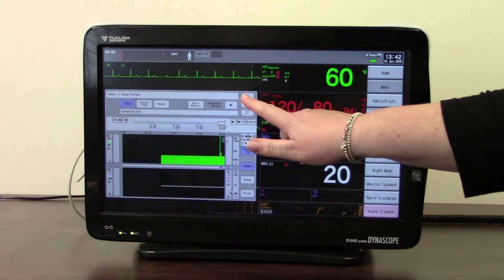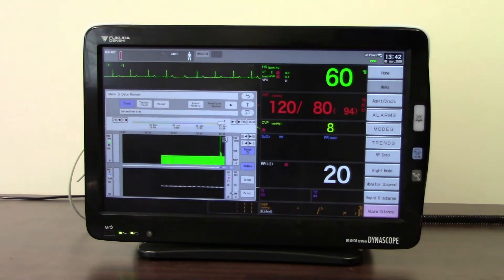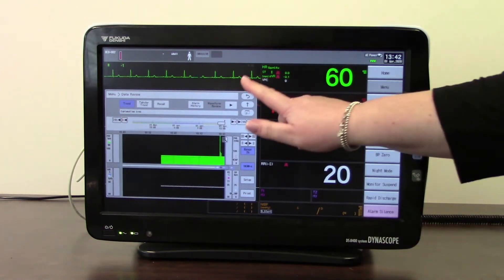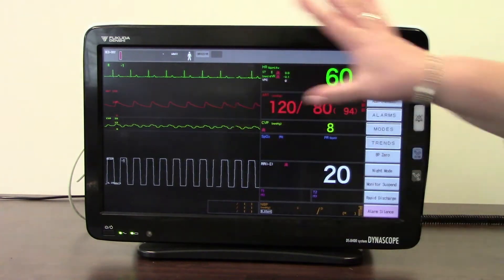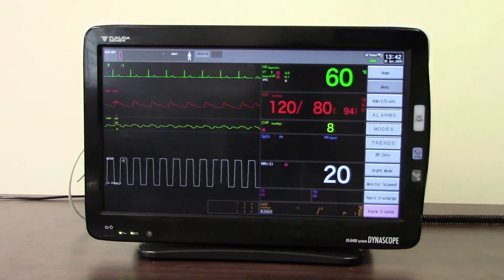Using the back button takes you back to the graph trend, and back again to the main monitoring view.